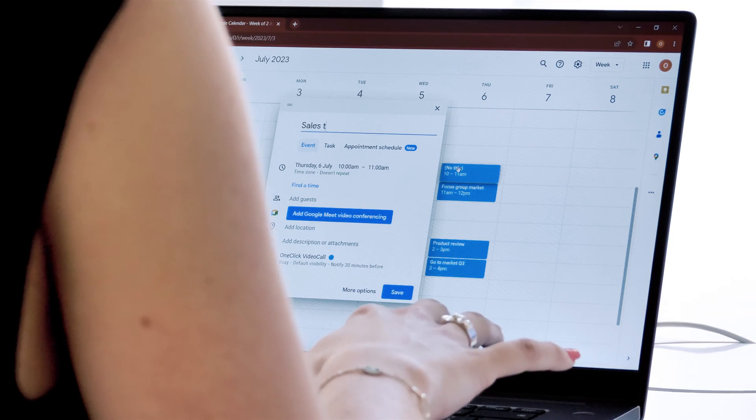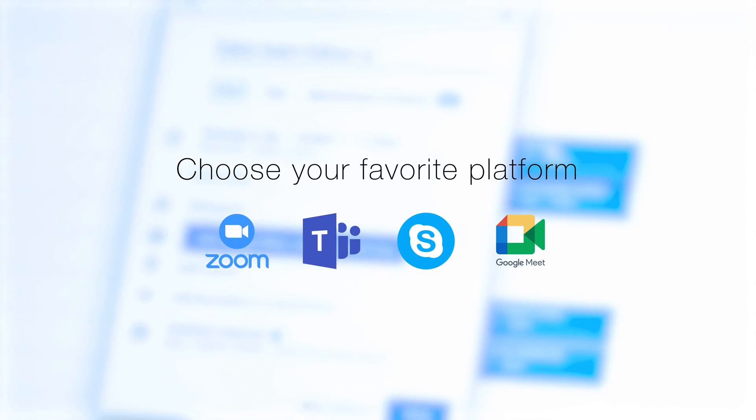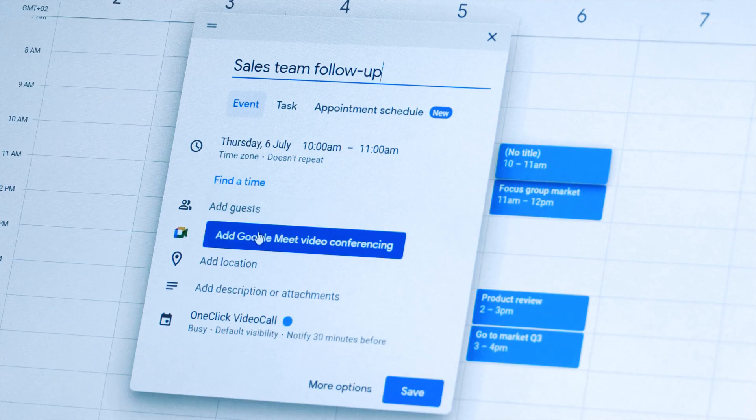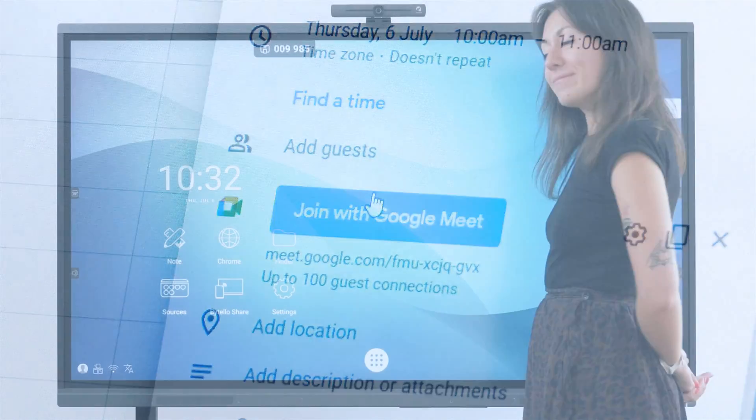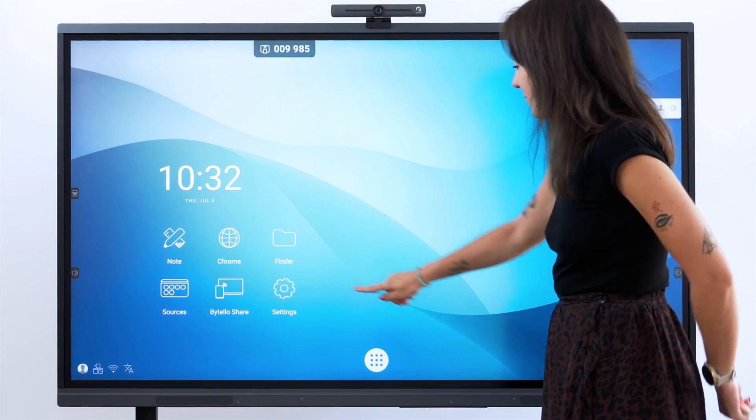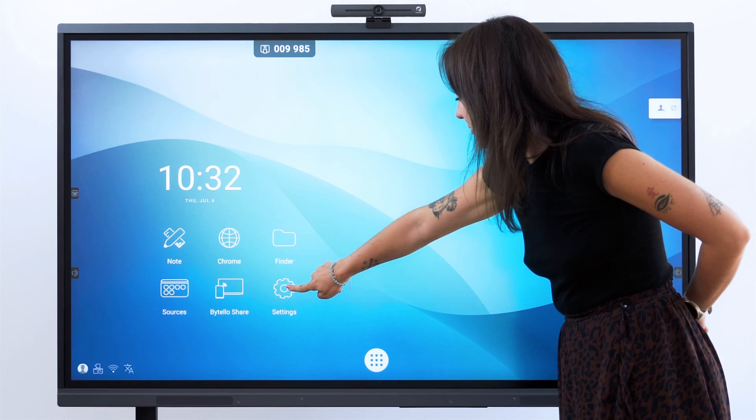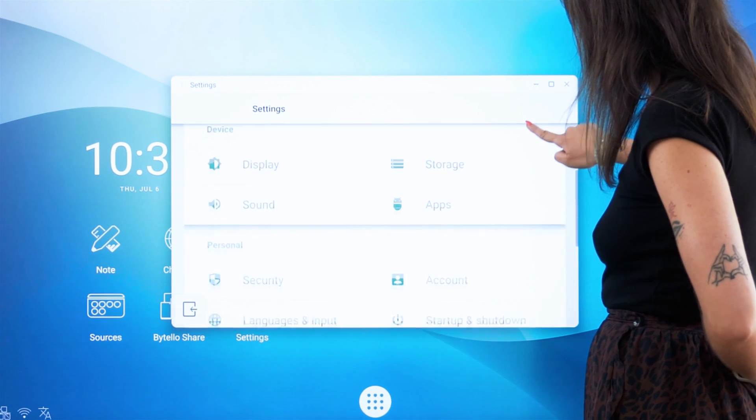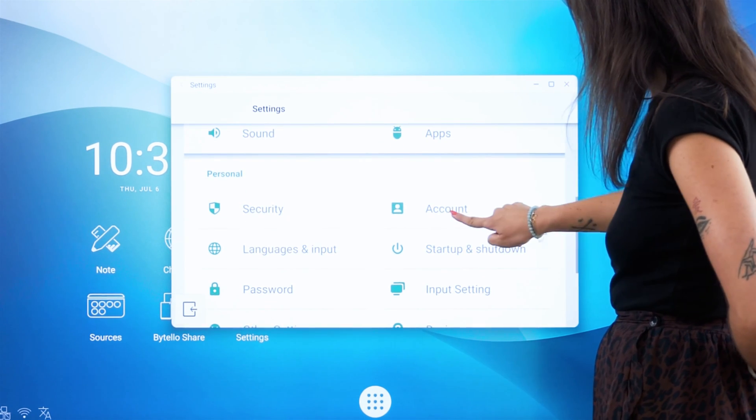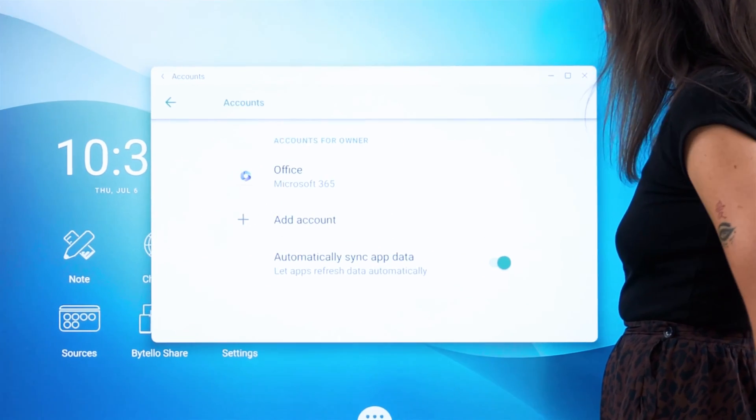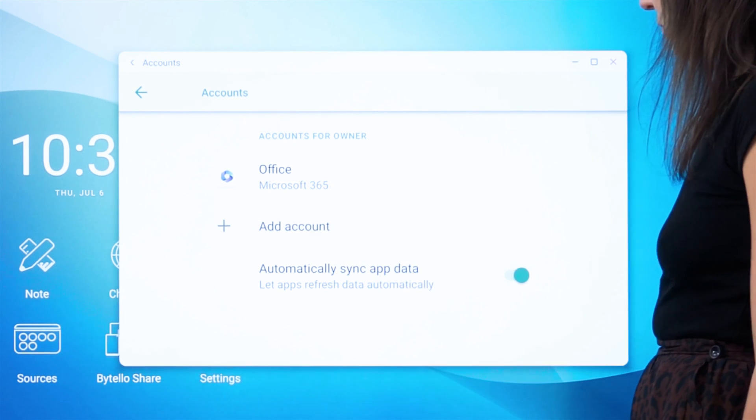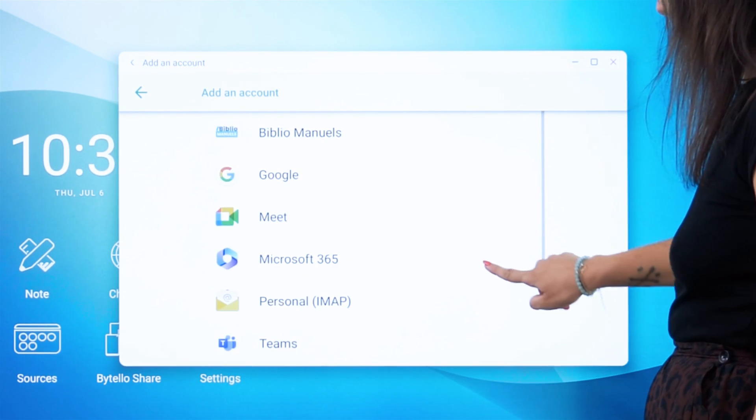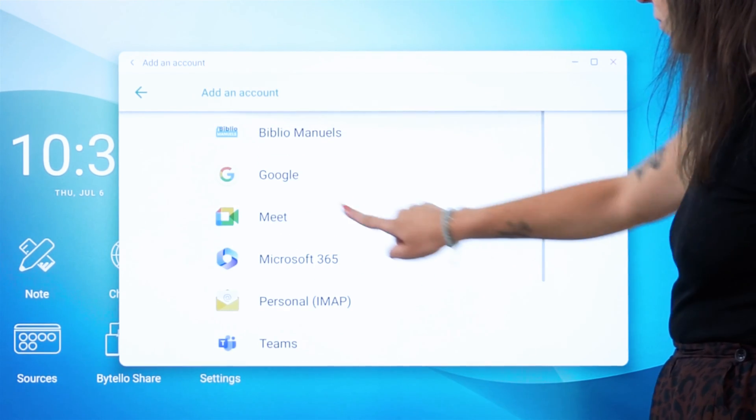To fill the calendar of your video conferences, you just need to link an account to your interactive screen by clicking on Settings, then Account. We recommend creating an account specific to your interactive screen or to your meeting room.